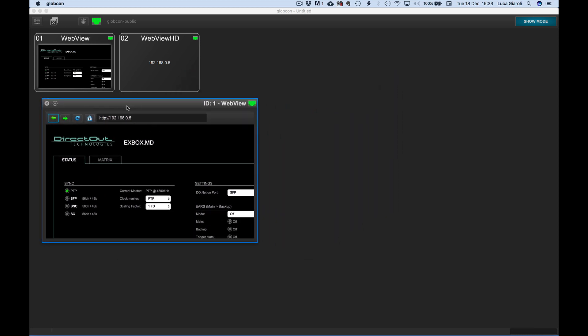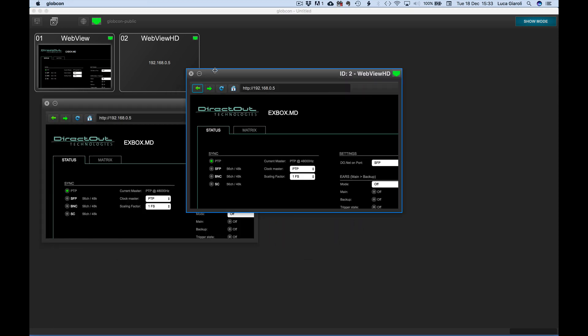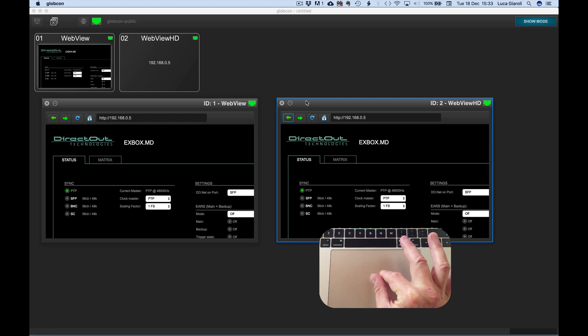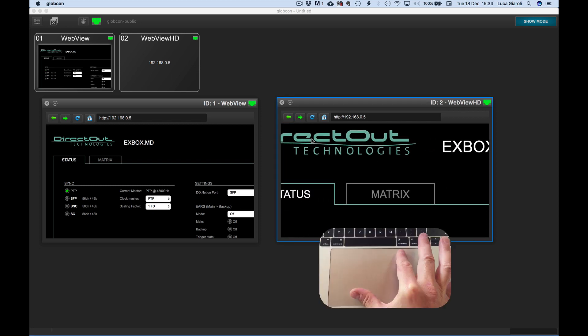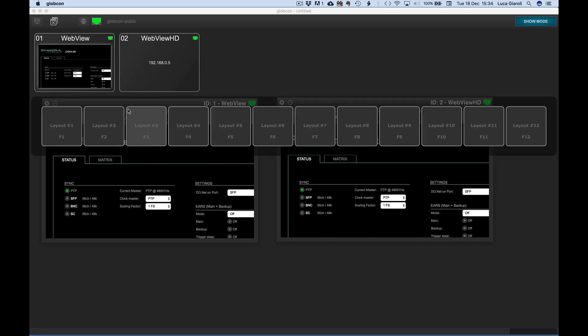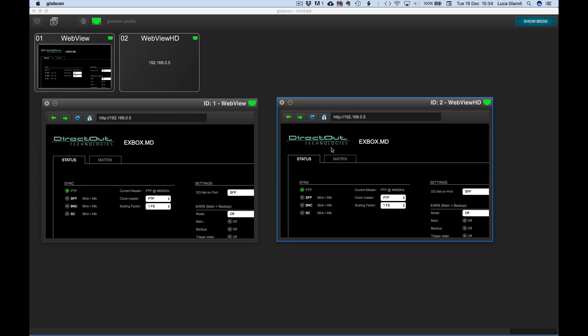WebView HD offers superior graphic performances, including the zoom function controlled with the pinch gesture on trackpads. Now the WebViews can be individually resized and stored in layouts.